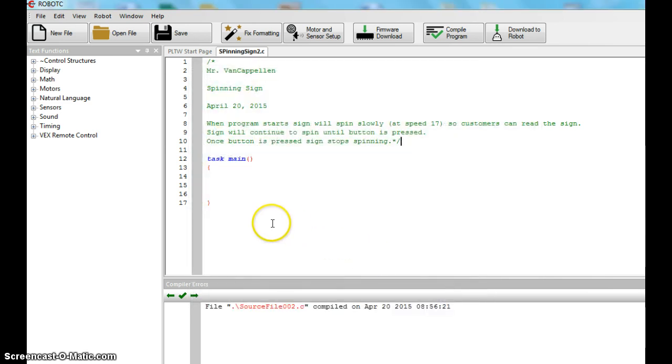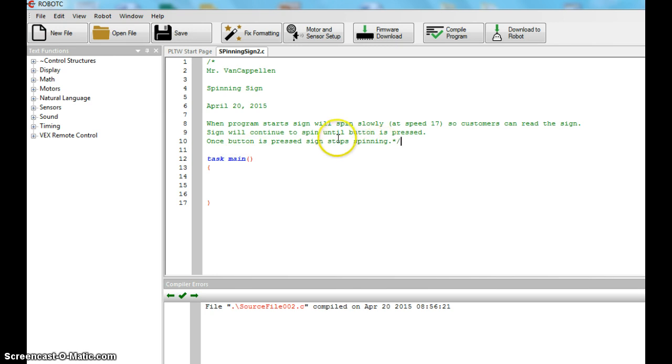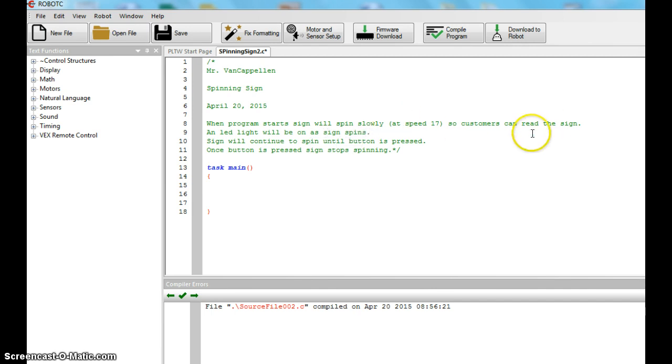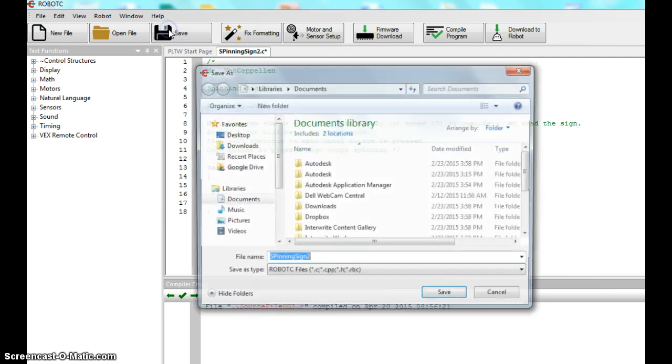You only do a save as the first time you save it. If you go in here and update it, if you change any of your code, like if you go back in and add a light. So let's say we did this. An LED light will be on as sign spins. I've changed that program. I don't need to do a save as now. I'm just going to click save here.